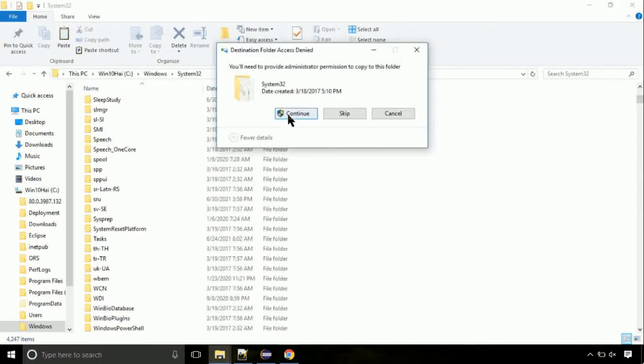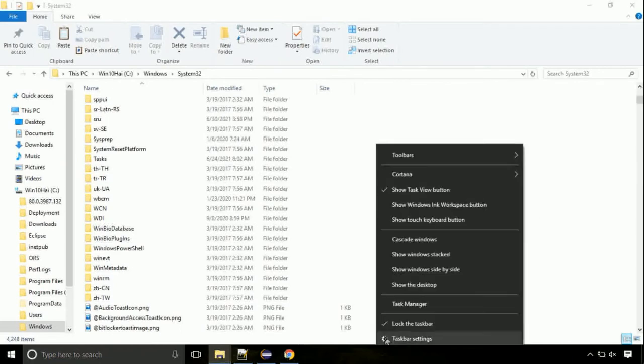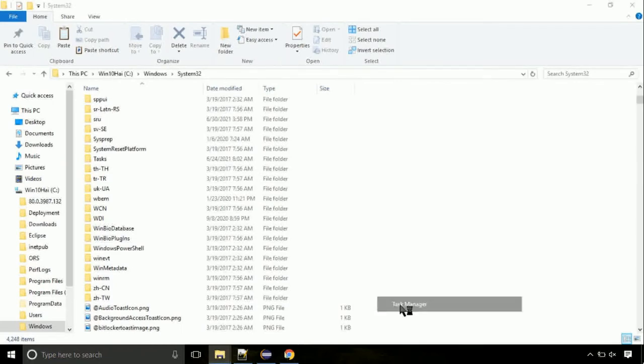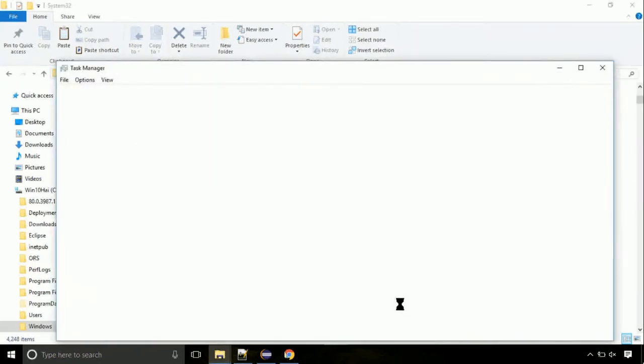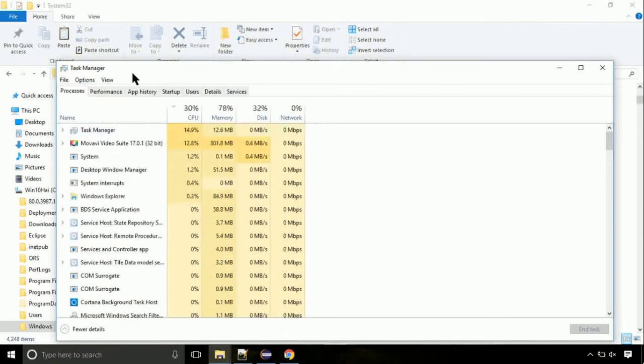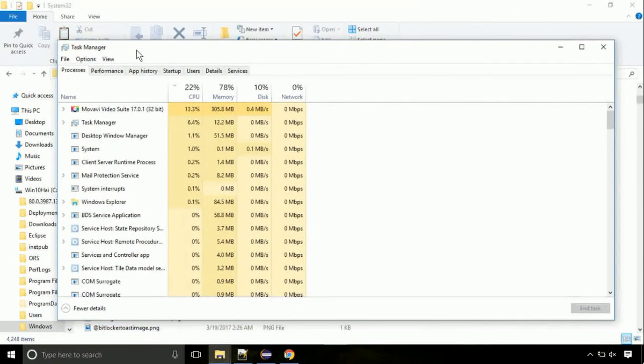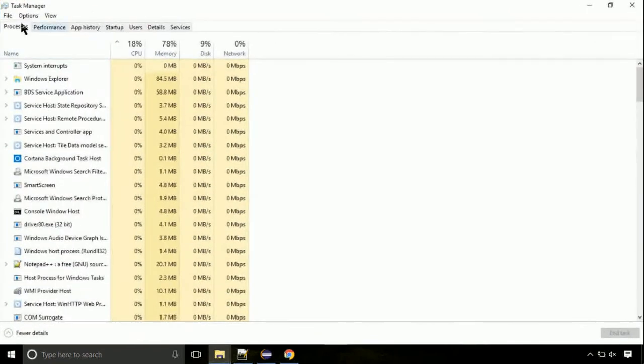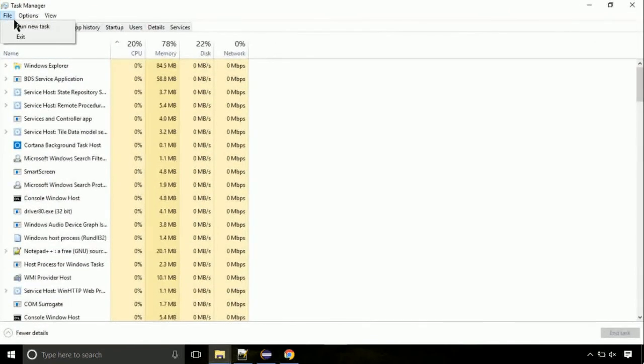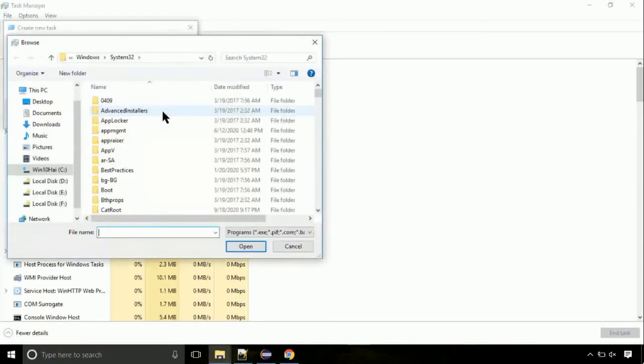Click continue when asked. Now right click on task bar and select task manager. This is going to be an important step. Click on file, select run new task, then click on browse button.